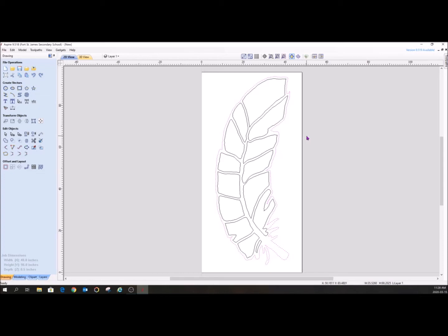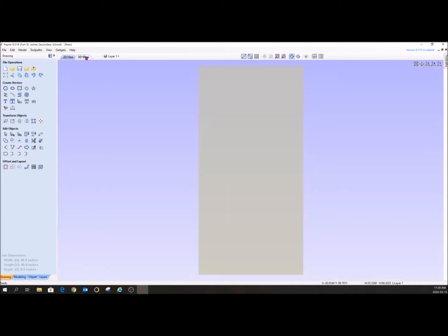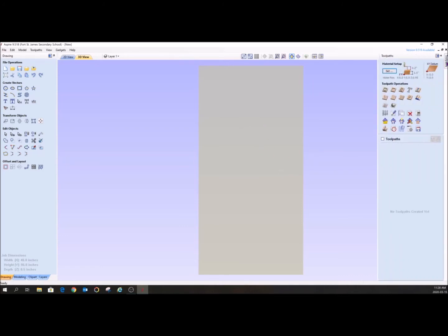So what I'm going to do is I am going to select this vector, so it's the whole outside. And then I'm going to go 3D view. And right now it's gray, and it looks borderline ridiculous, but that's fine. And then I'm going to click on tool paths.